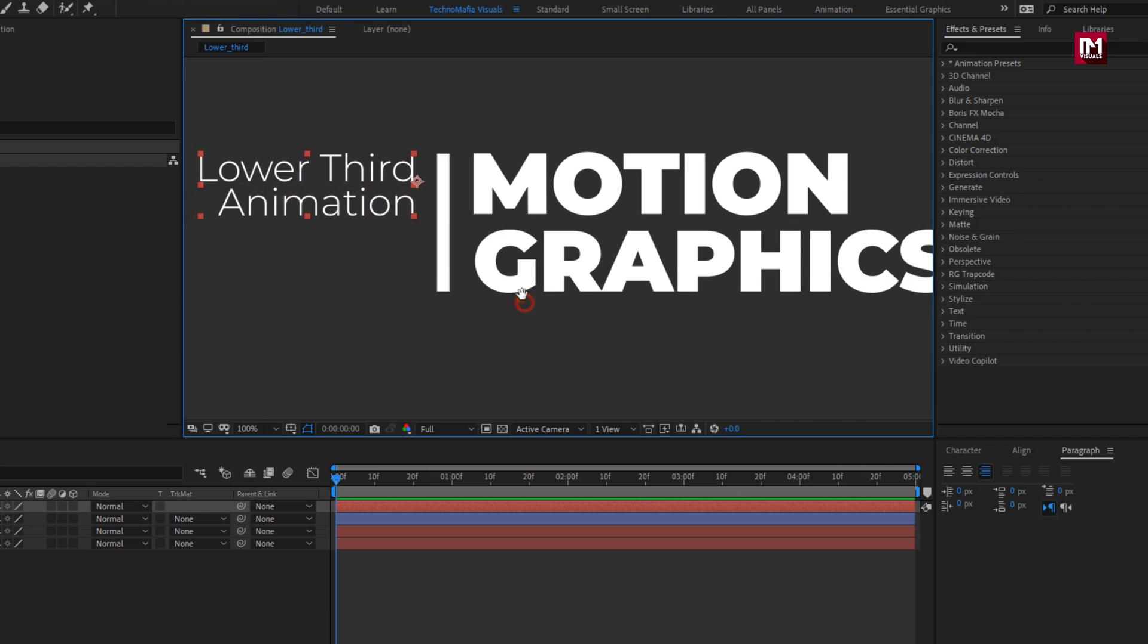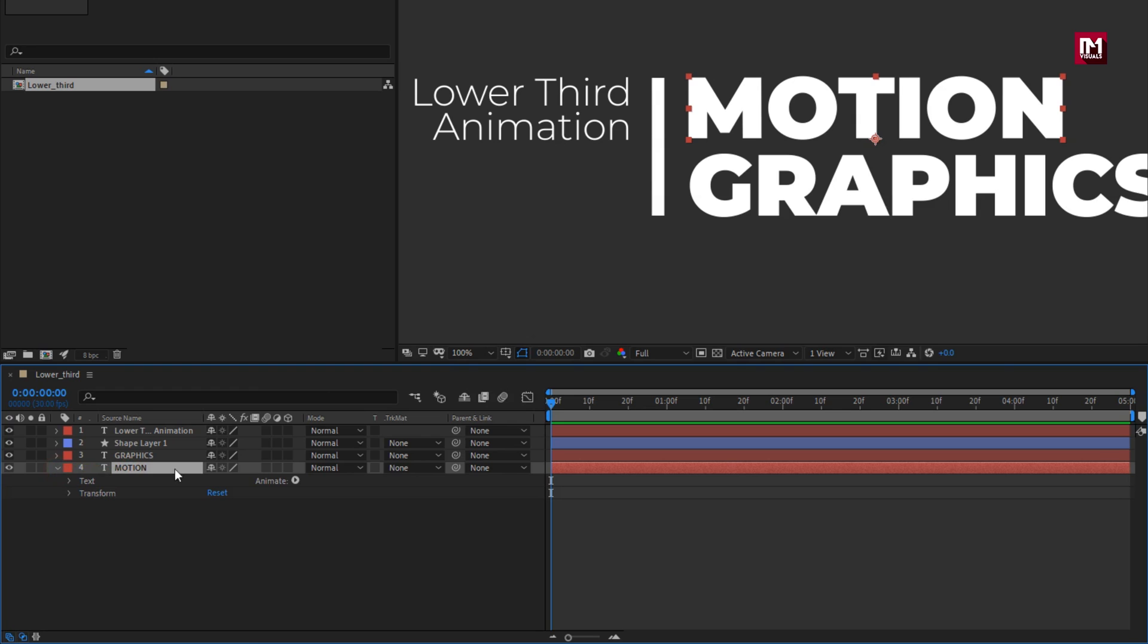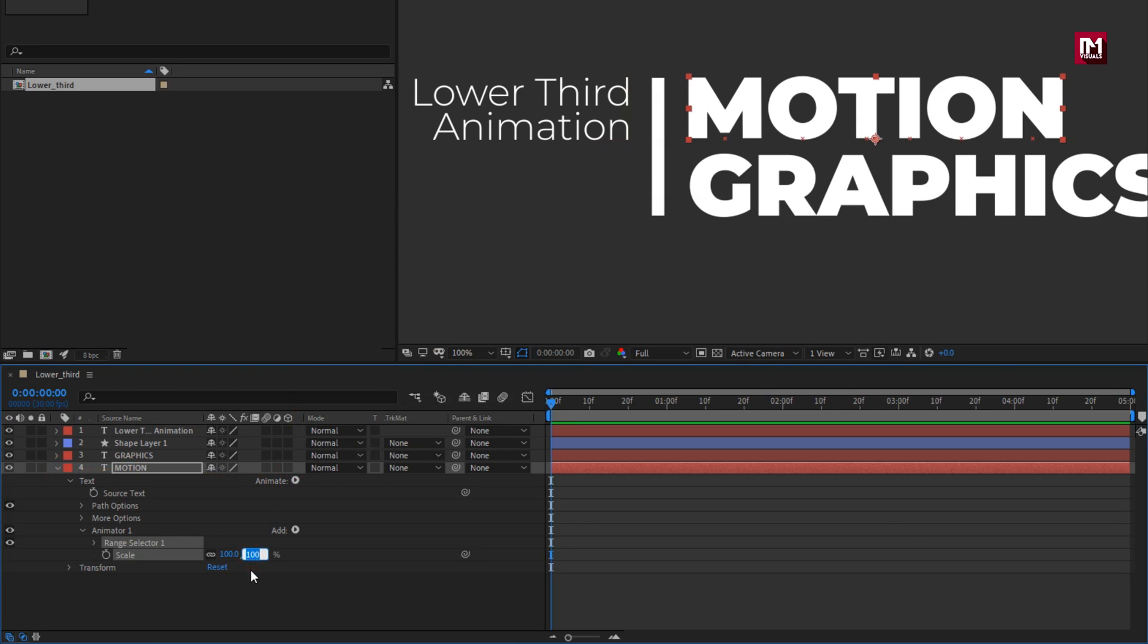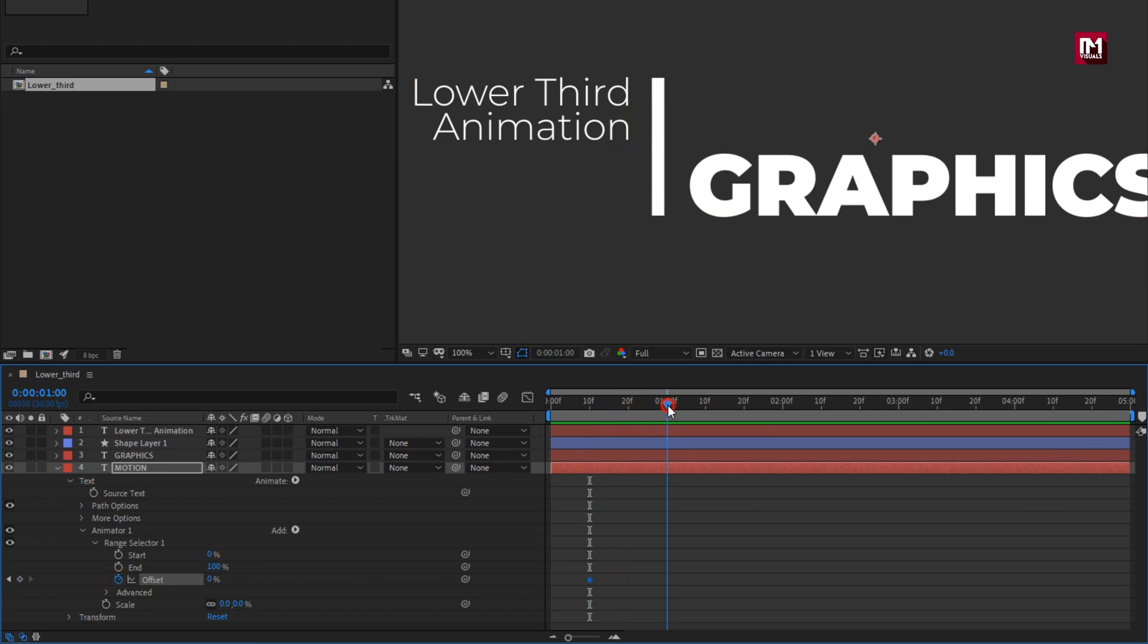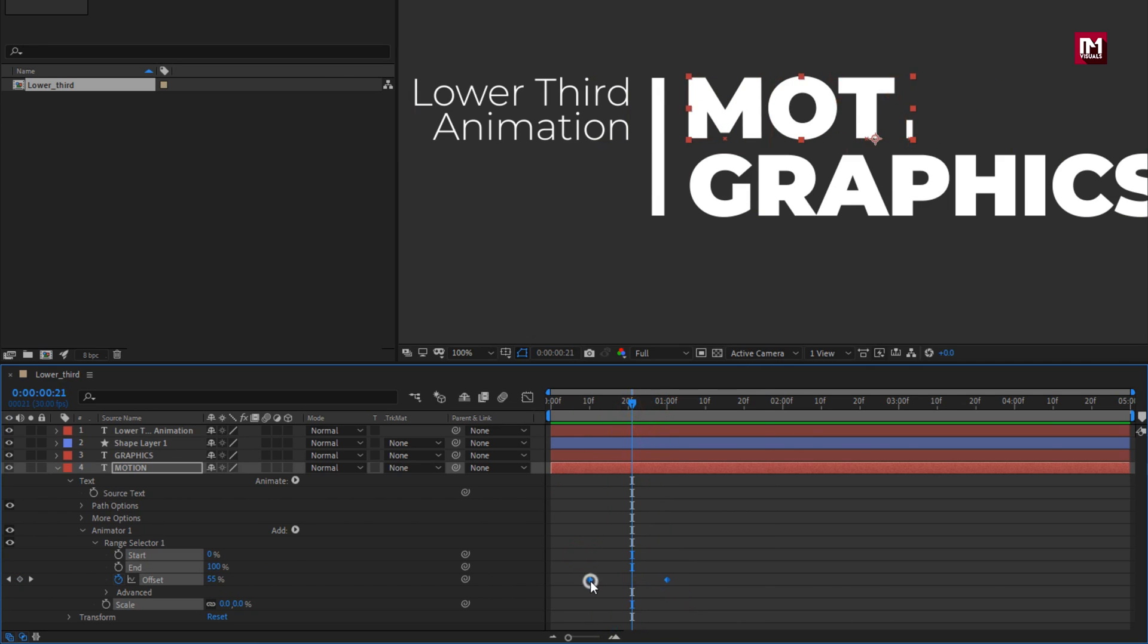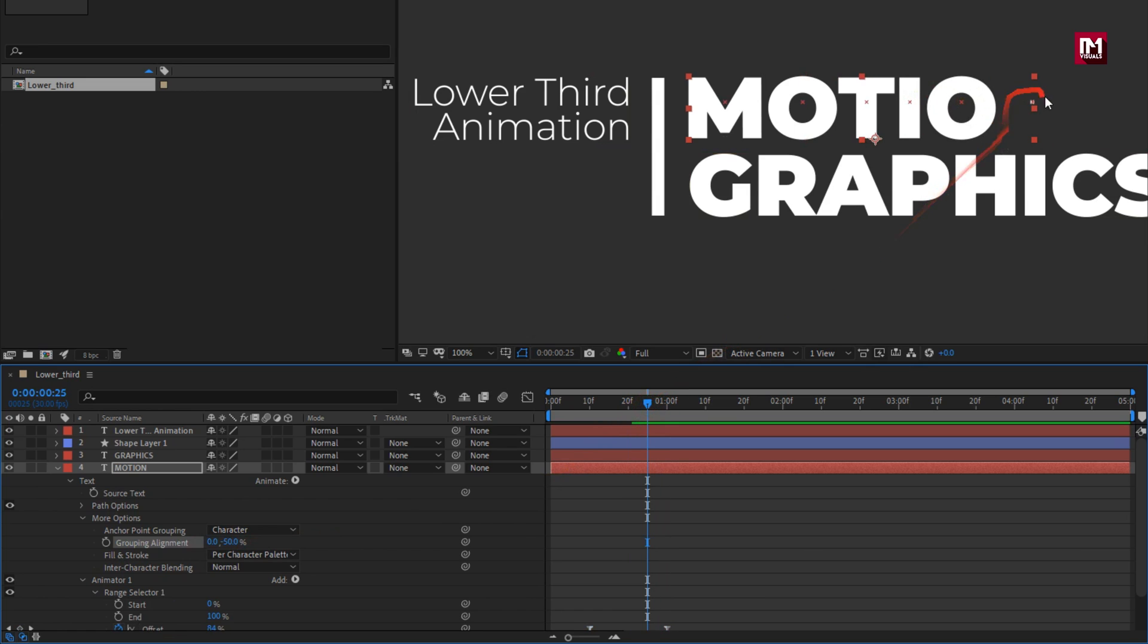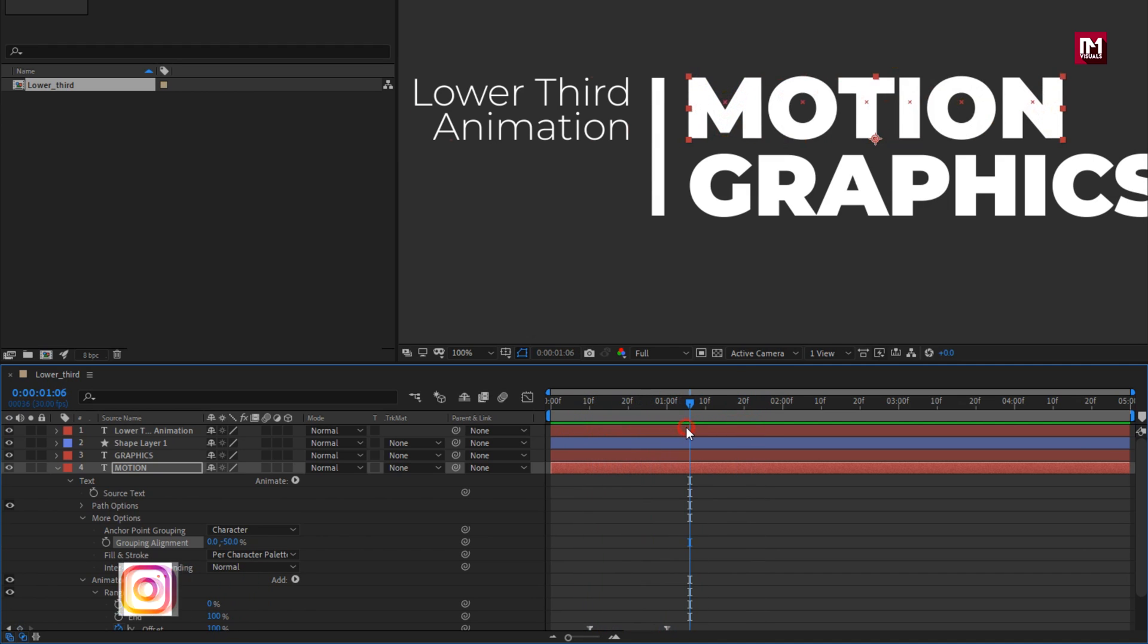Now let's see how to animate them. For first text layer, from animate, add scale. Set scale to 0%. In range selector, add distance of 10 frames on the timeline. Create keyframe for offset. Now add 1 second, set offset to 100. Now select keyframes, change keyframe assistant to easy ease. Now in more option, set grouping alignment for Y to minus 50%. You can see now the text is revealing from the center. Here our text 1 is ready.